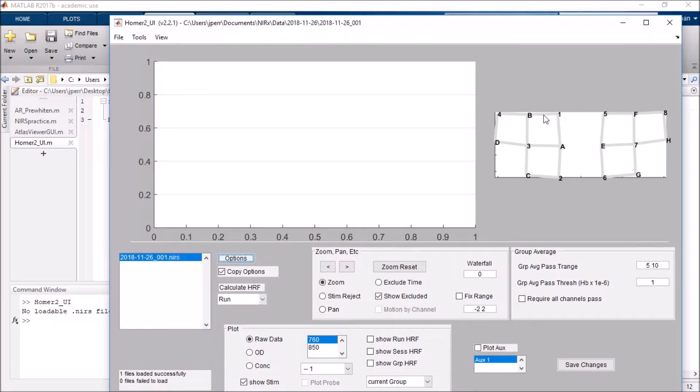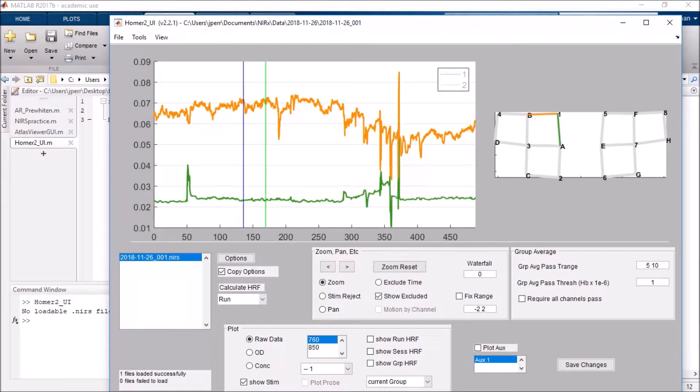I'll go ahead and just view two channels here. There you go. You can also see my two triggers. And I'll go ahead and run it.